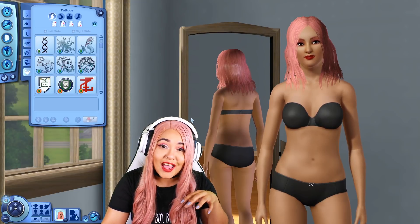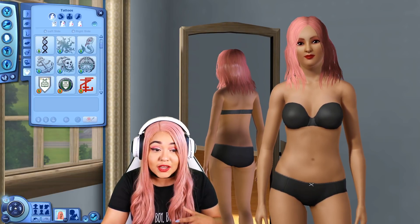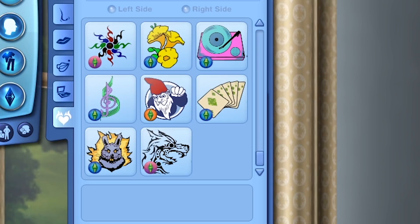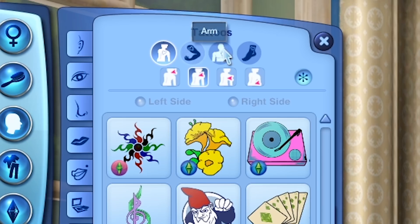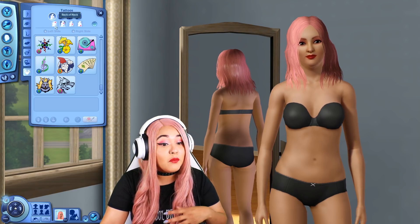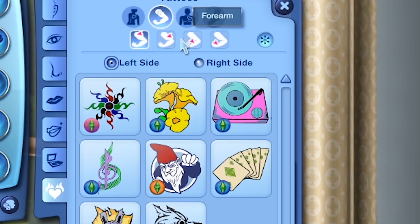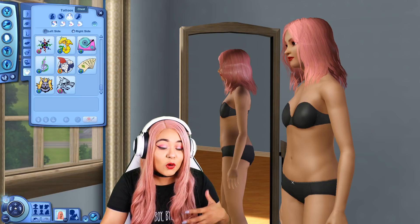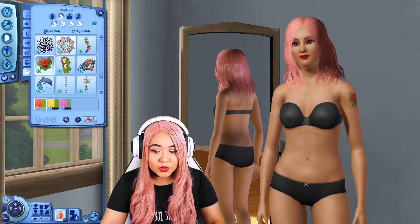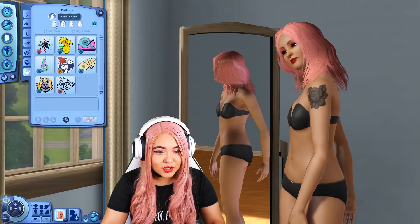A new addition to the Sims 3 is tattoos — never done before up until this point. It's very in-depth: you can place tattoos almost anywhere with a good variety of designs. On the back you can choose upper back, lower back, or neck; on the arms you have shoulders, biceps, forearms, and wrists. I actually have a big rose on my shoulder and one on my ribs, but there's no rib option so we'll go lower back — I've always secretly wanted a tramp stamp.